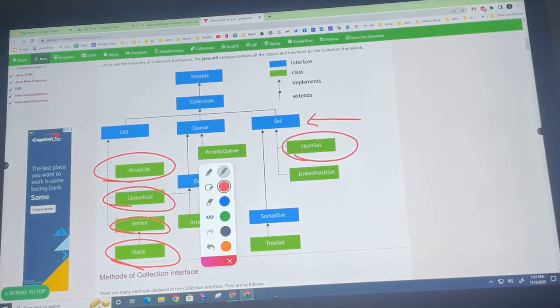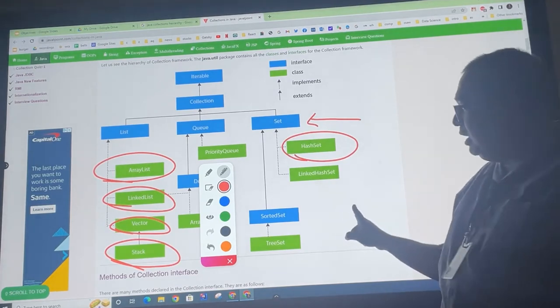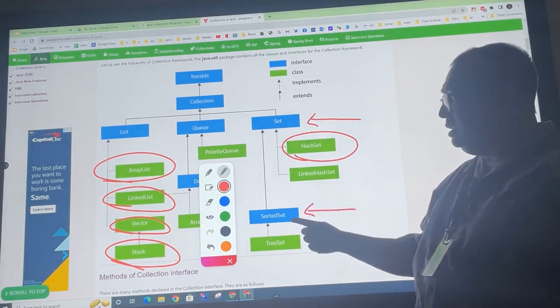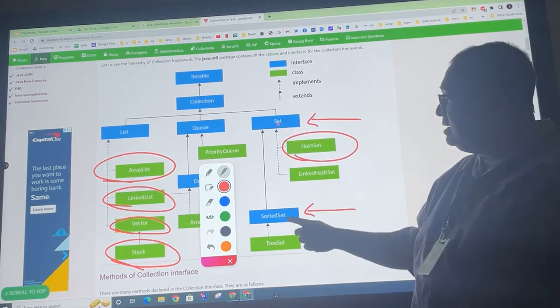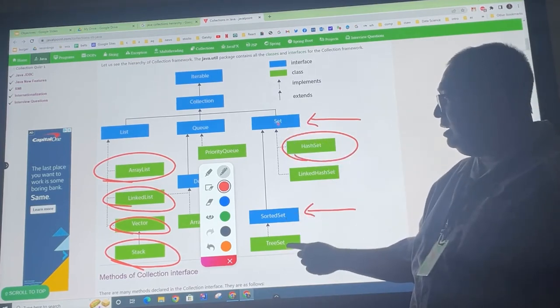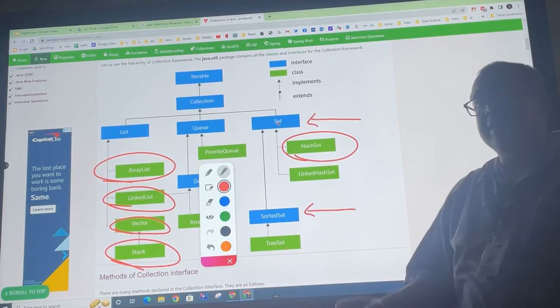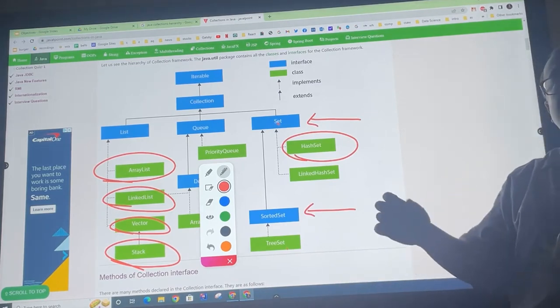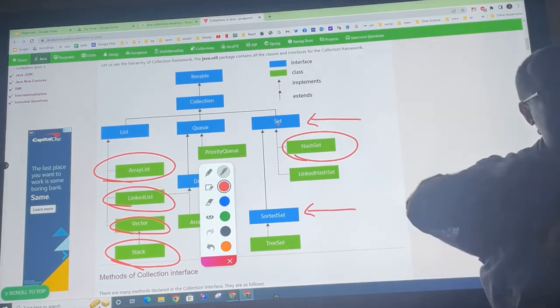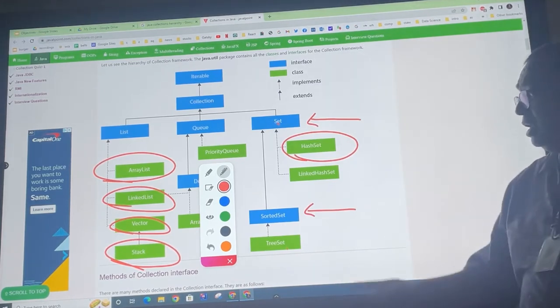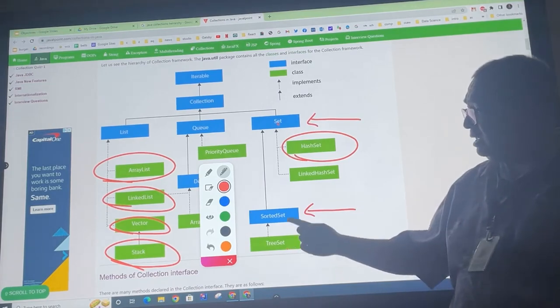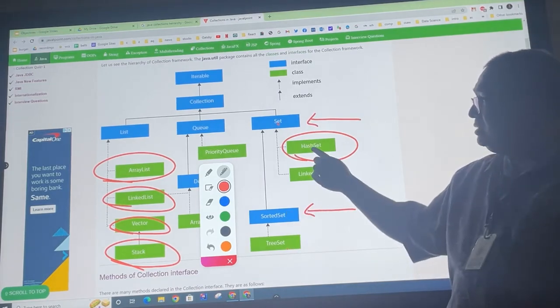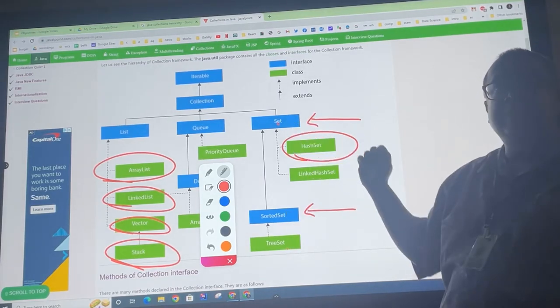Now, there's another interface called sorted set that inherits from set. And as I mentioned to you, the tree set comes out sorted because it's got an order, which is natural order, natural order from smallest to largest. So the tree set implements this interface, whereas the hash set implements that interface.